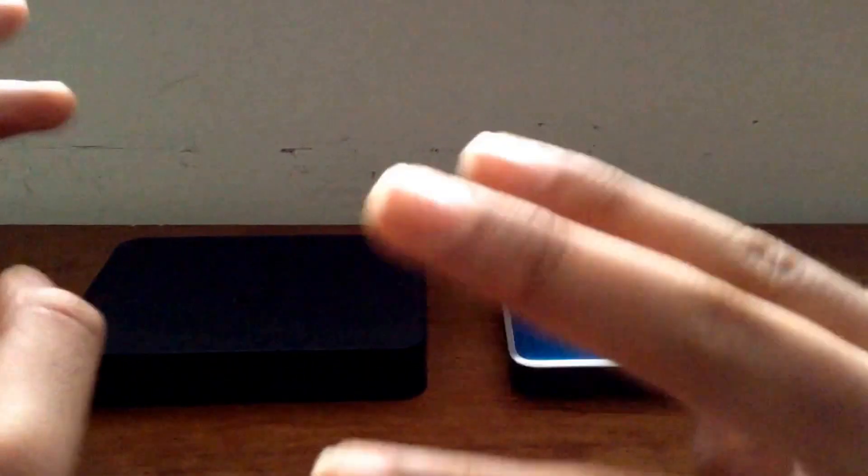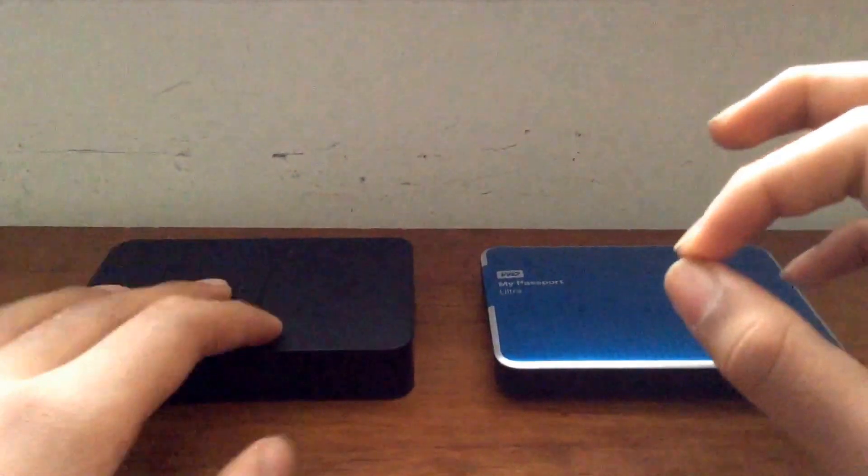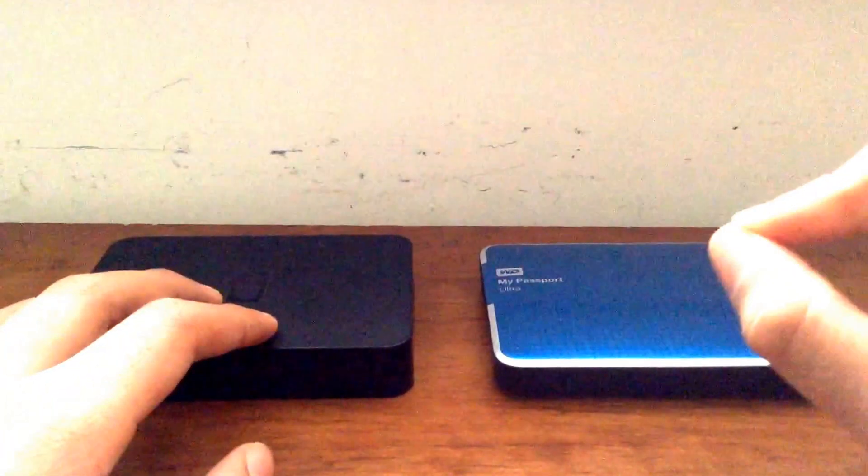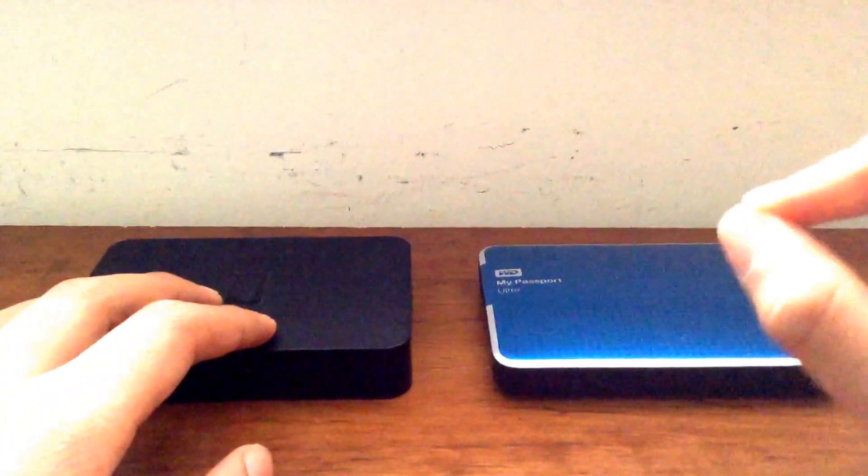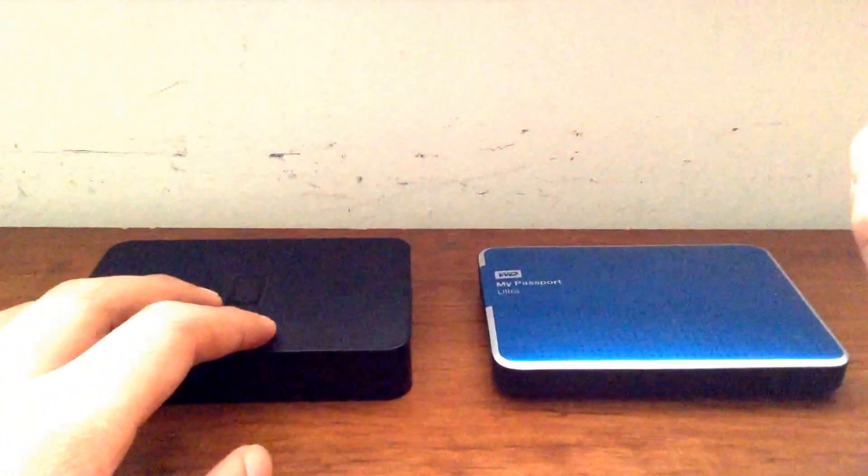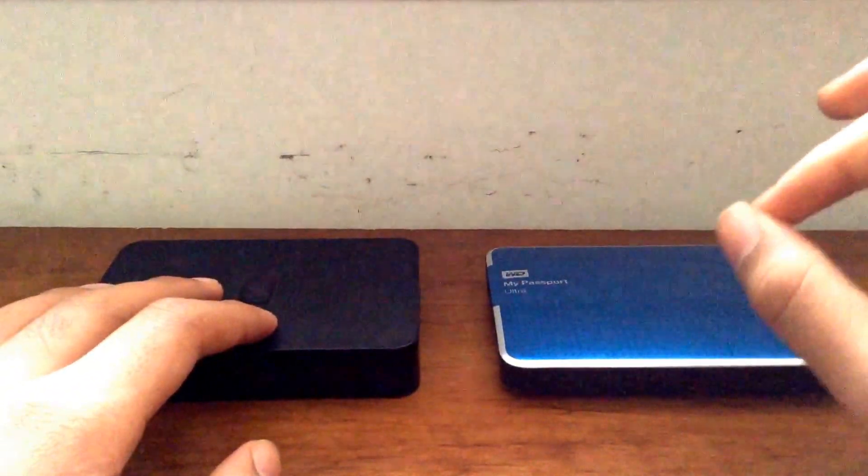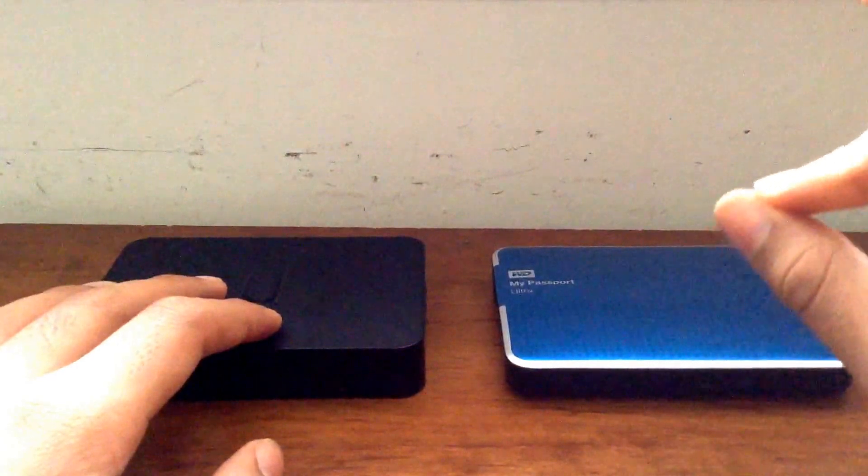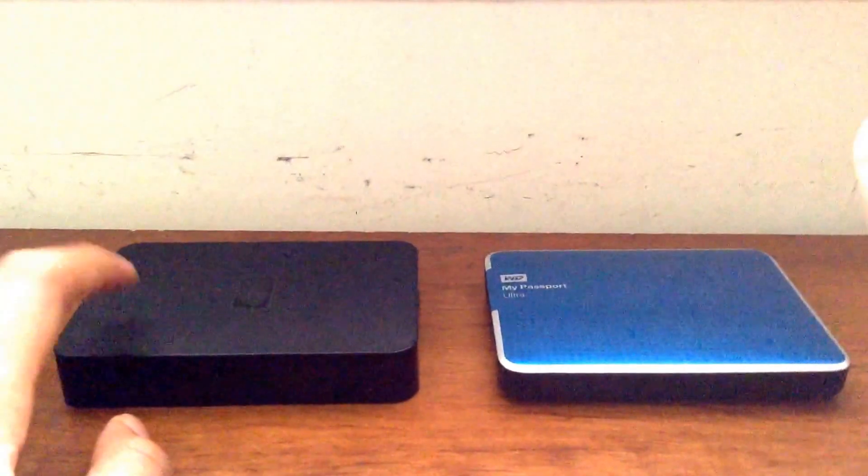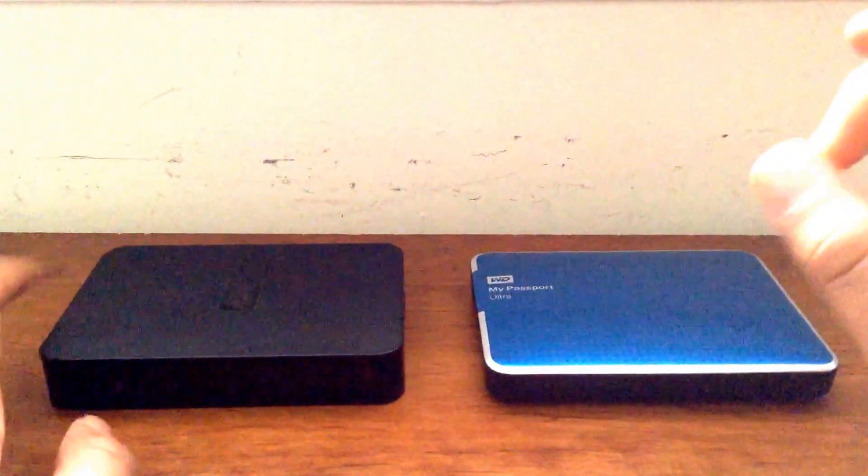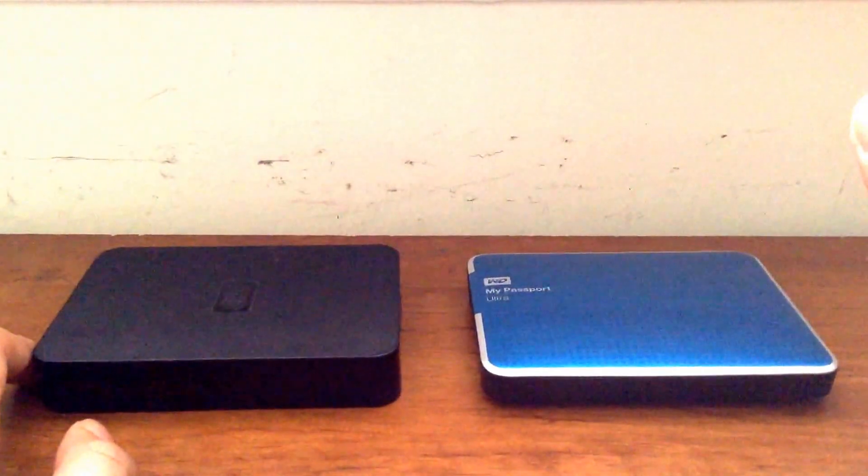The three types of storage devices I'm going to be talking about are HDDs or hard disk drives, SSDs or solid state drives, and SSHDs or solid state hybrid drives.